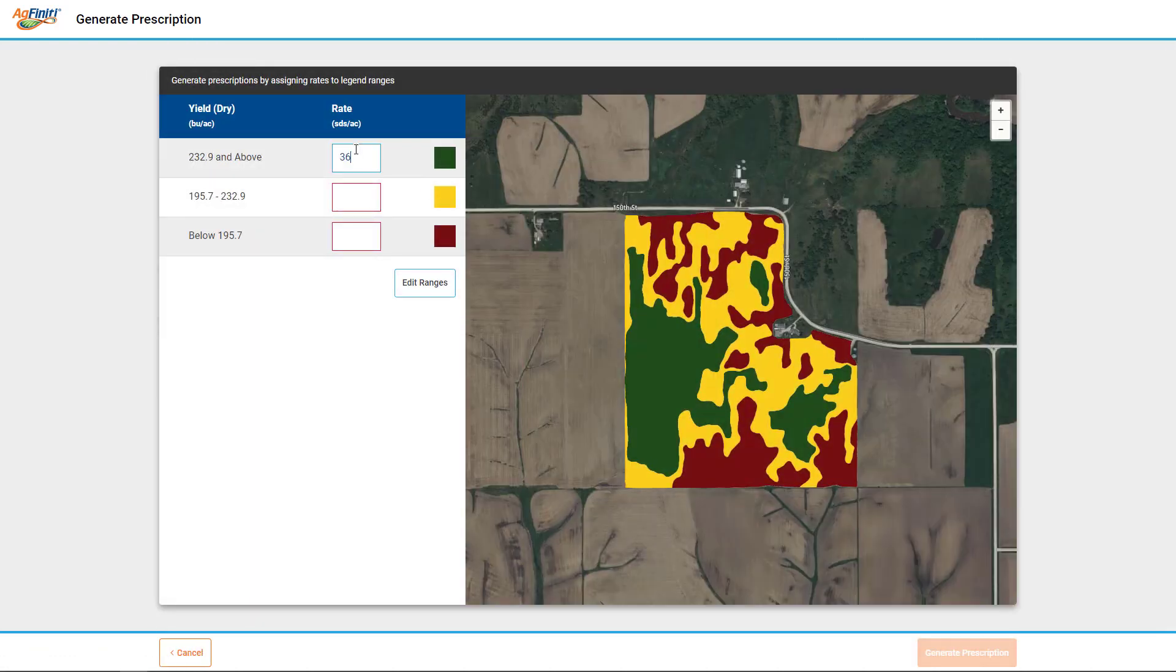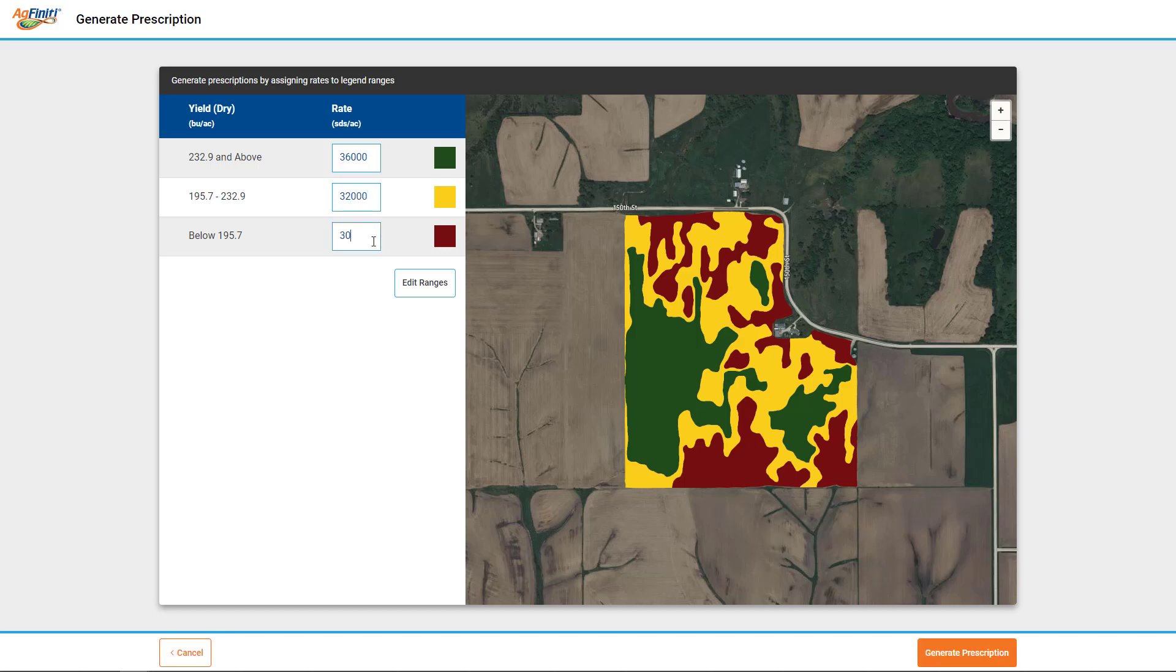Use the ranges defined in your reference map and enter the rates you wish to apply in each zone. If you need to adjust rates, click the Edit Ranges button, then Generate Prescription.